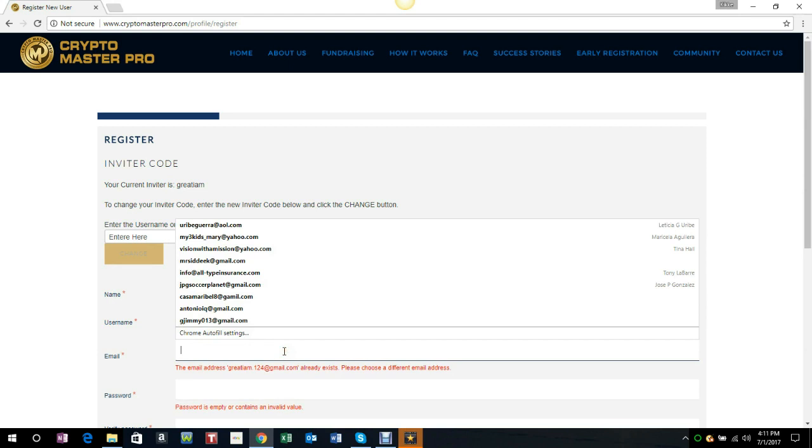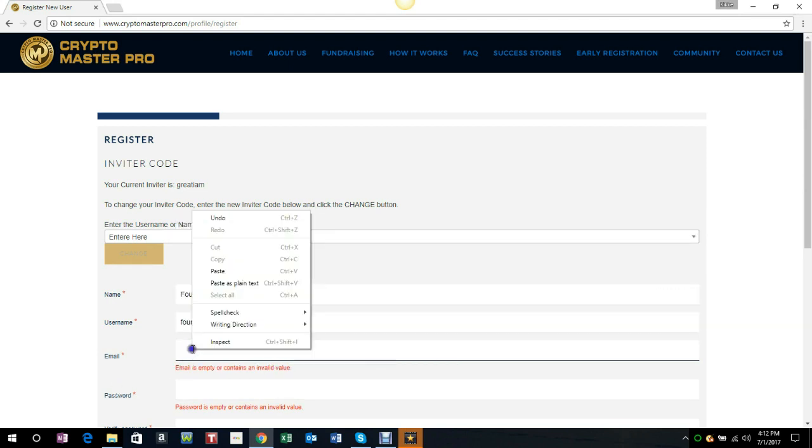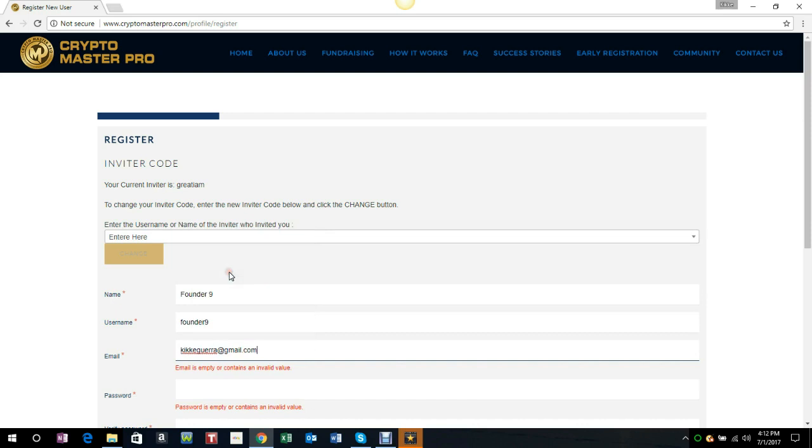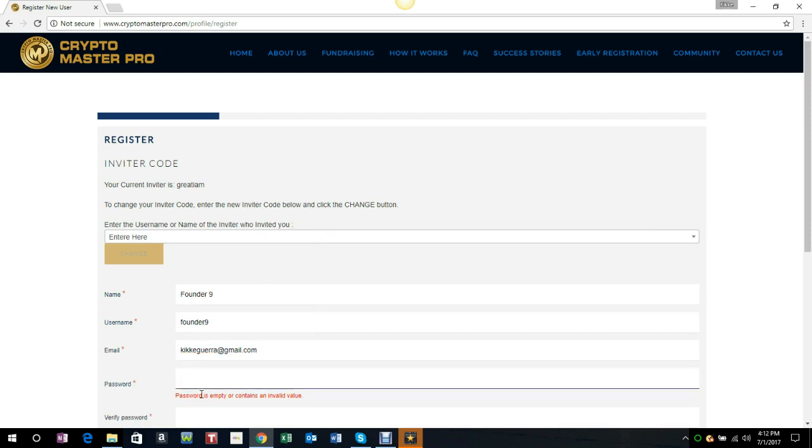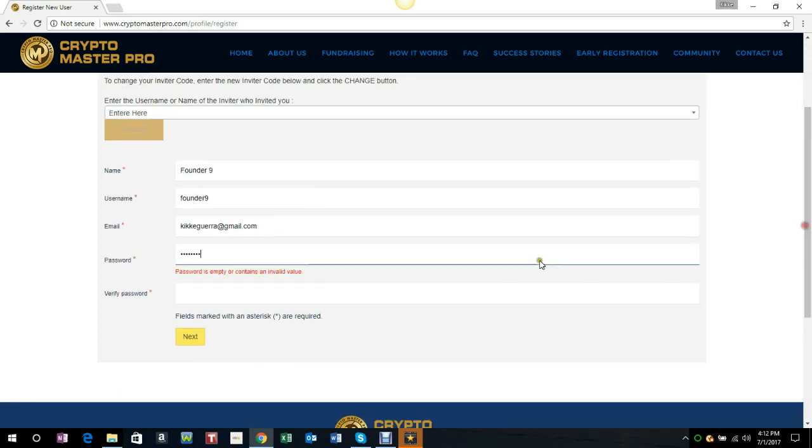You enter the email of the person, then you select a password, and then you verify the password once more, and then we proceed next.